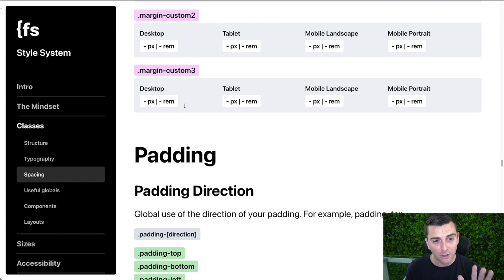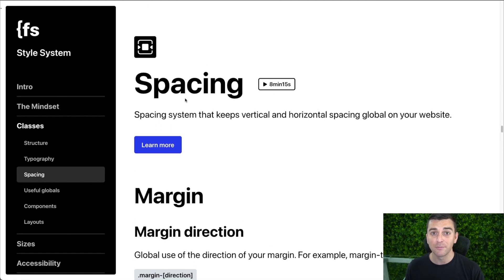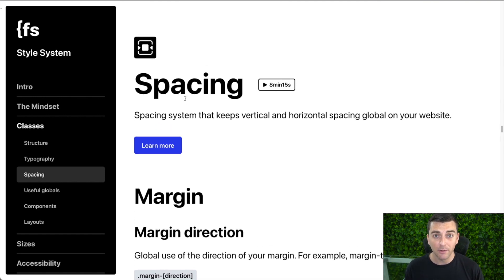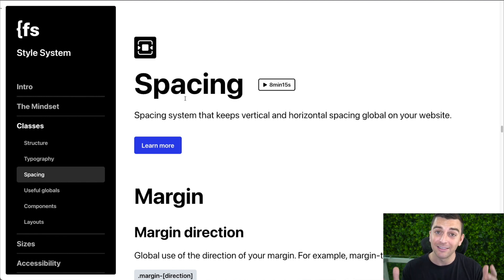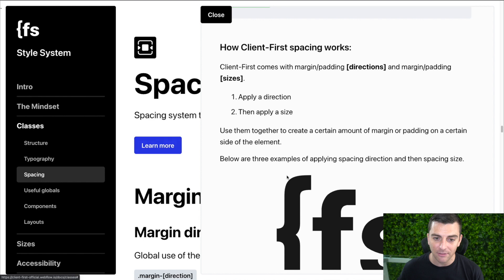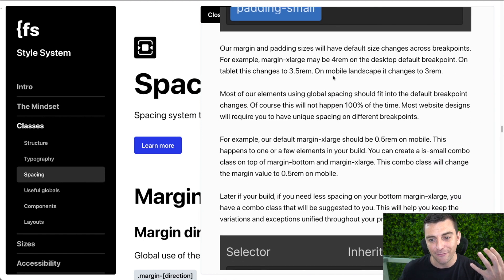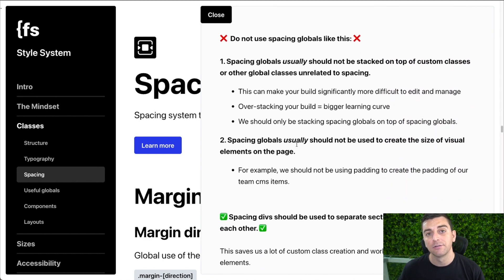If you're confused, do not worry. We are going to continue going over this through our clonables, resources, wireframes, and templates. Go to the resources section and start cloning — you can see all of this spacing work live in action. Also please check out the 'learn more' button; there is even further explanation with screenshots explaining how this is supposed to work.